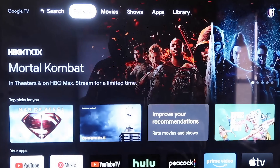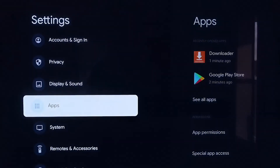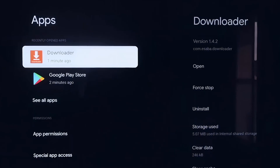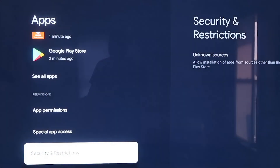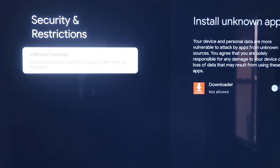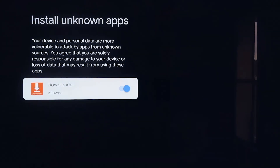Go over to your Settings tab again. Scroll down to where it says Apps and click on it. From here, scroll down to where it says Security and Restrictions and click on that. Then click on Unknown Sources, which takes you to the Install Unknown Apps screen — you'll see Downloader listed there. Click on it to allow it. This is a really important step: we need to allow this so that we can install third-party sources through Downloader.